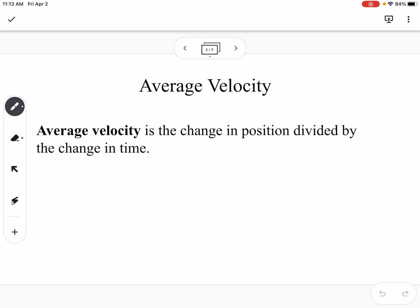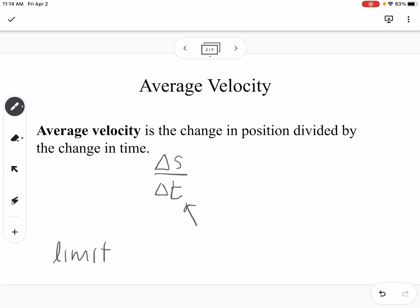Average velocity is the change in position divided by the change in time. So if we wanted to find instantaneous velocity, that would mean our change in time is equal to zero, and we know we can't divide by zero. This leads to why limits were kind of discovered or described — limits allow us to use smaller and smaller increments of time.